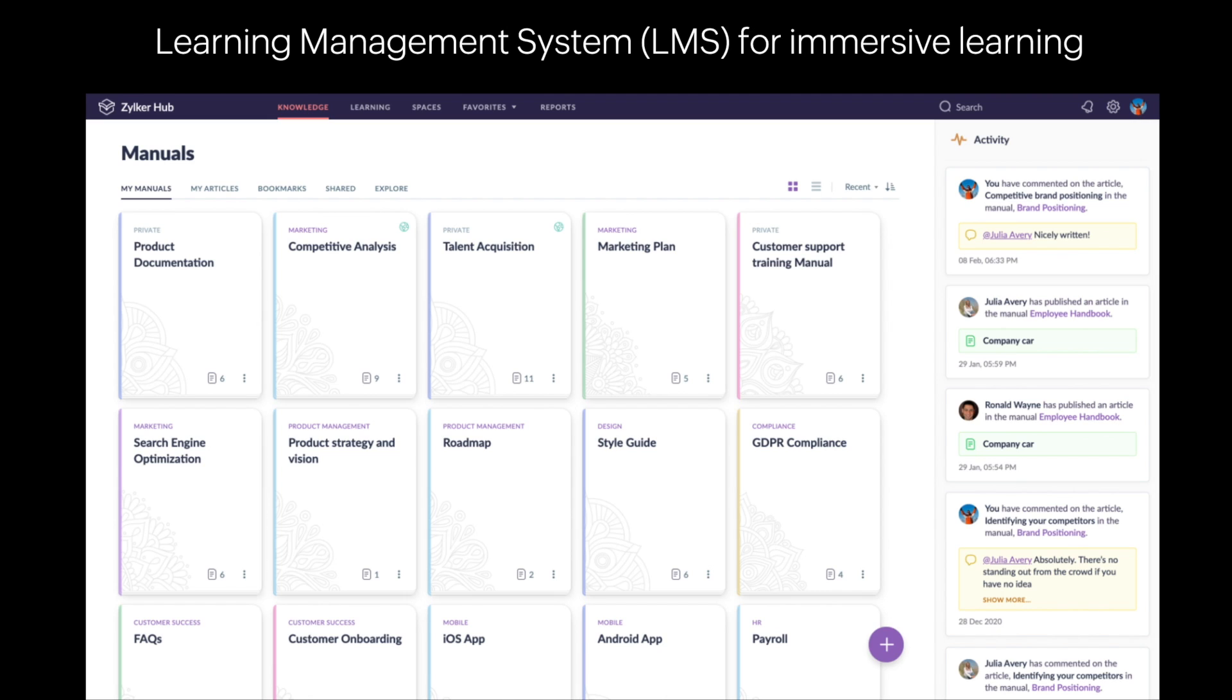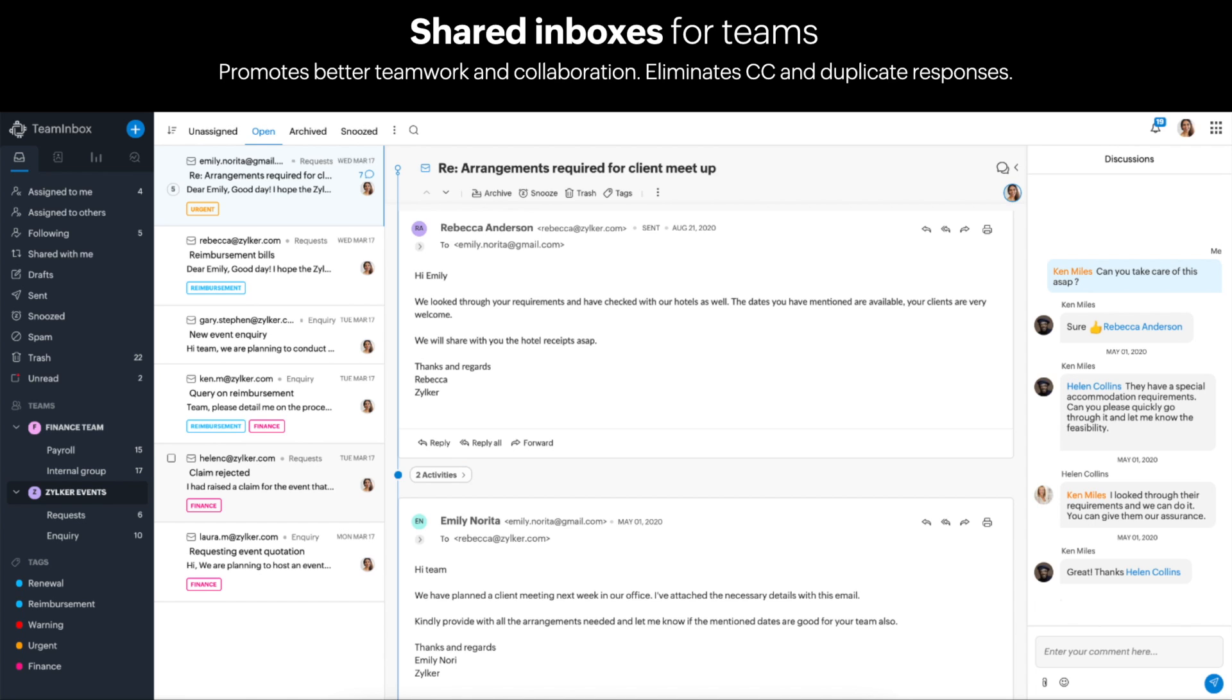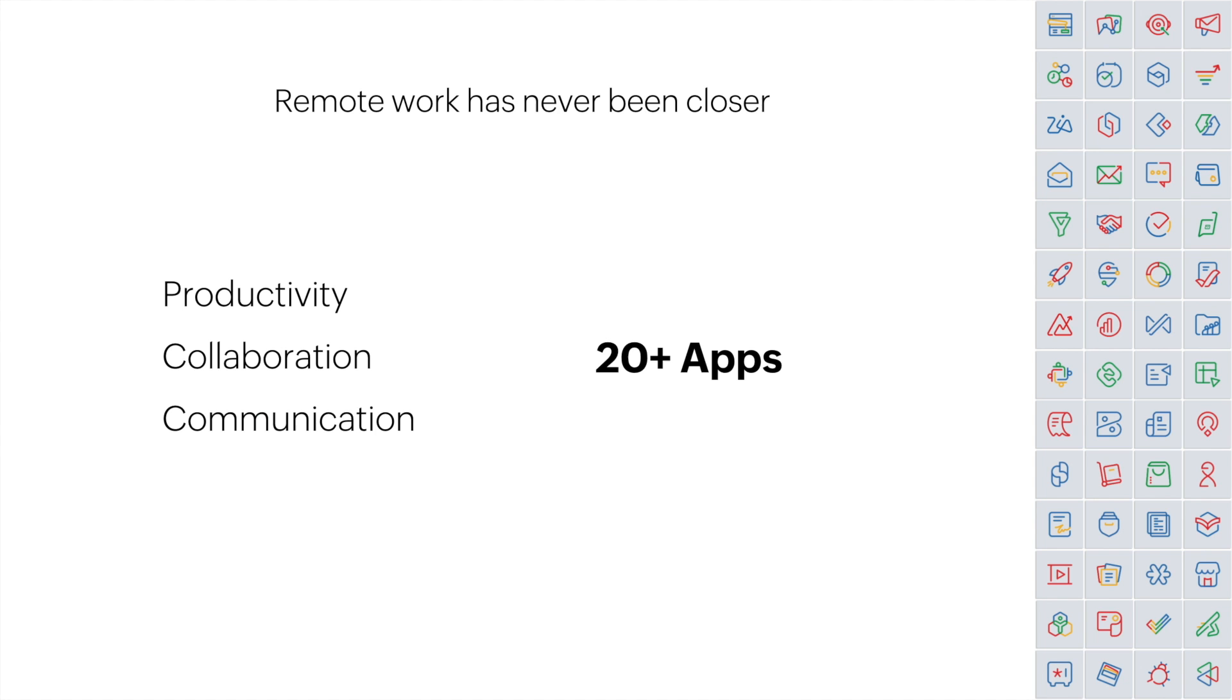The last remote collaboration app is Team Inbox. This is a shared inbox for teams that eliminates the need for CCs and duplicate responses, and allows people to work together within their own inbox. All of your emails to shared addresses can be directed to Team Inbox, so your team can view all incoming emails and their replies, and you can easily assign owners to each incoming message so you know who is working on what.